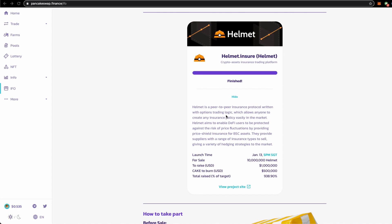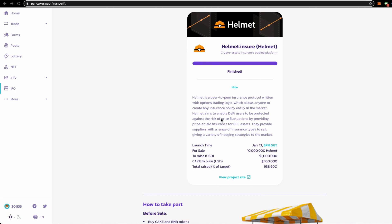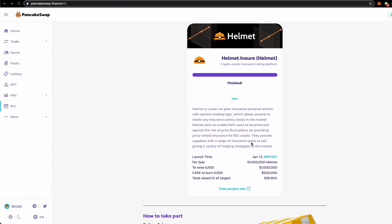the options trading logic which allows anyone to create any insurance policy easily in the market. It aims to enable DeFi users to be protected against the risk of price fluctuations. So the IFO is on 13th January 5 PM